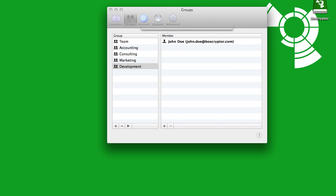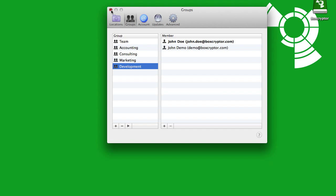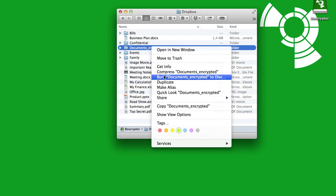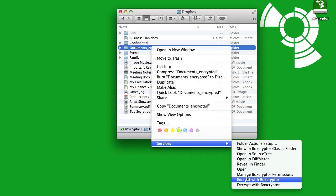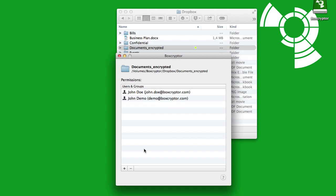From now on, if you want to manage the permissions of a file or folder, just right-click the file or folder, choose Manage Boxcryptor Permissions, and then select the right group.